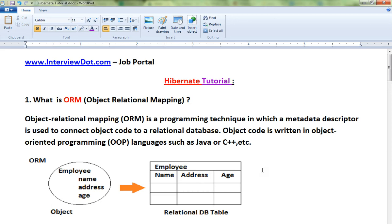Let's see what is Object Relational Mapping — ORM. Even before I start Hibernate basics, I want to talk about ORM. Object Relational Mapping is a programming technique which you can use to persist an object into a relational database. Look at this picture — there is an Employee object which has three attributes: name, address, and age.